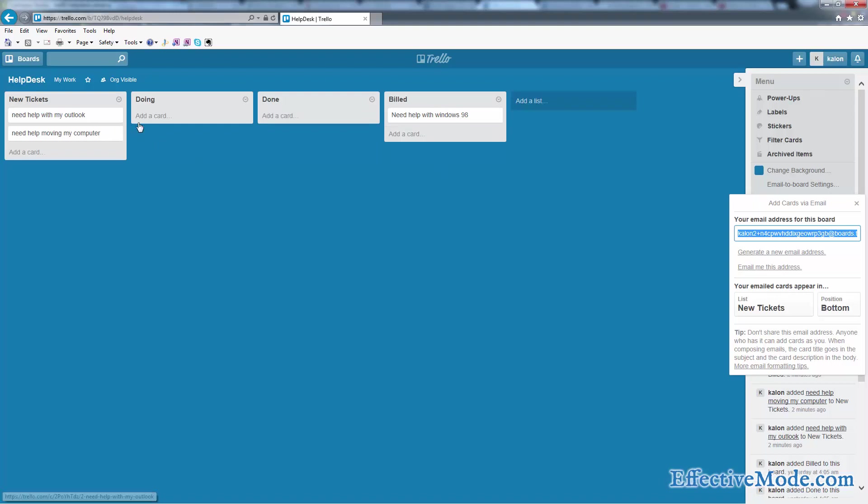Now the one drawback of doing this is that Trello is not going to communicate back to them unless you add people to your helpdesk Trello board, which you don't want to do because you don't want them to have access to the whole board. You only want them to have access to the communication on the tickets.